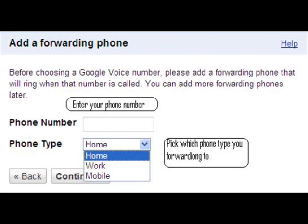You're going to enter the phone number and then choose the phone type — it could be home, work, or mobile. I highly encourage you to choose work if it's your work number, or mobile if it's a cell phone. Then press continue.